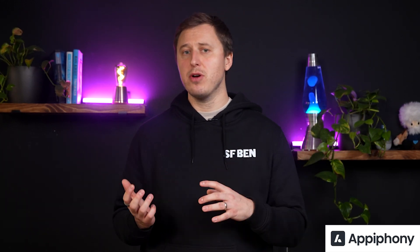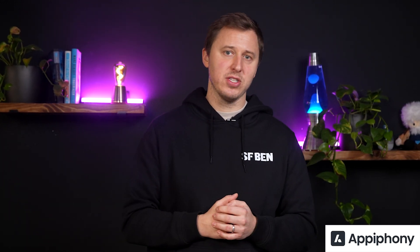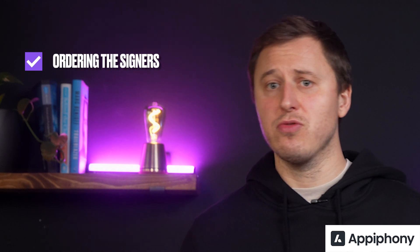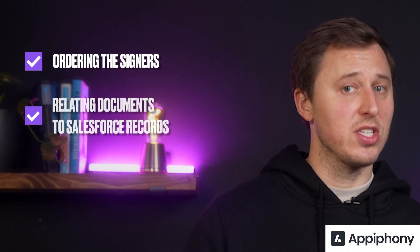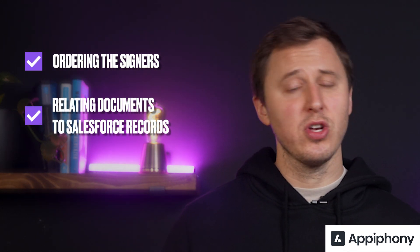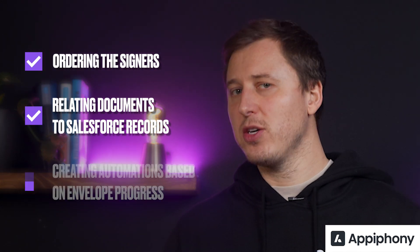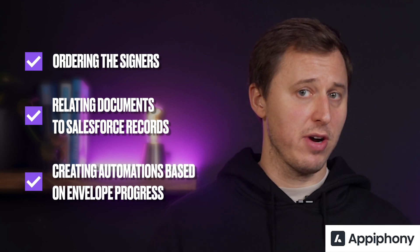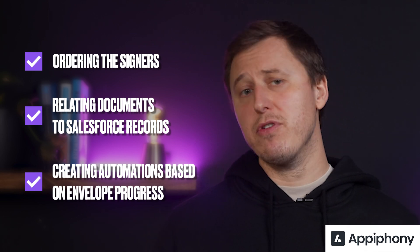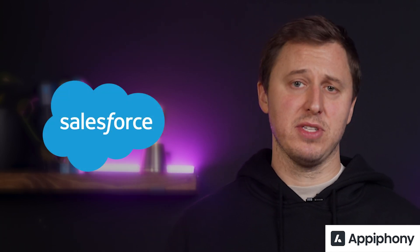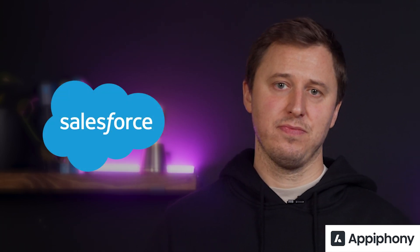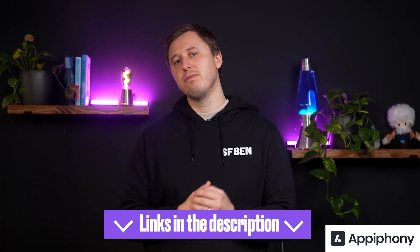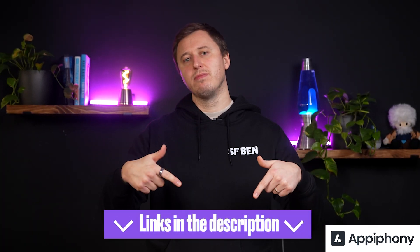Finally, integrating Salesforce with DocuSign can be a breeze with eSign Connect, allowing you to customize your templates and processes to support your business requirements, be it ordering the signers, relating documents to Salesforce records, or creating automations based on envelope progress. Everything can be achieved directly from Salesforce. I hope you enjoy the overview. You'll find the link to the description below.